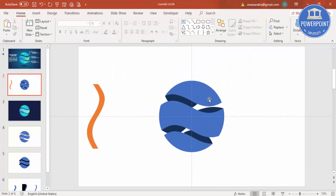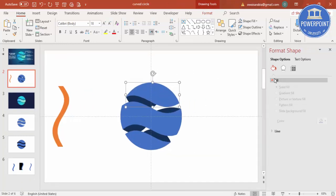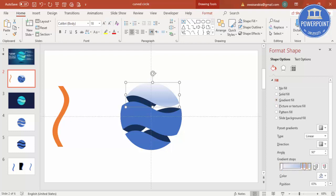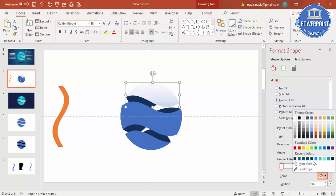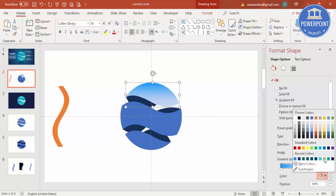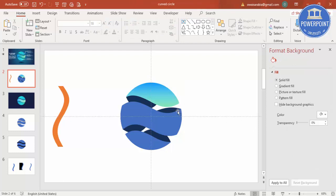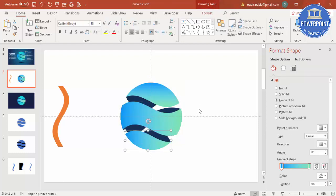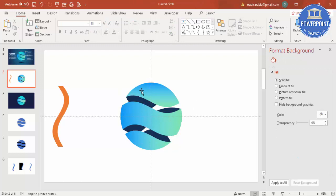Right-click on a shape segment, go to Format Shape, and apply a gradient fill. Select gradient fill, use two stops, and choose a nice light color combination. Then select the next segment and press F4 to repeat the same formatting, and repeat for the remaining segment. You can use a very good color combination and add more colors if you like.